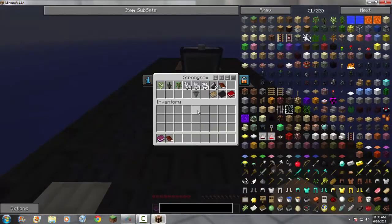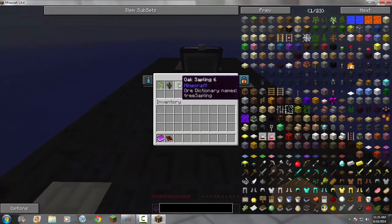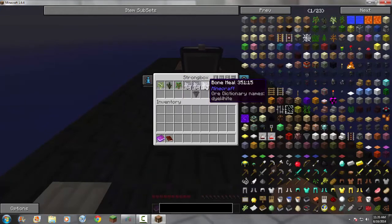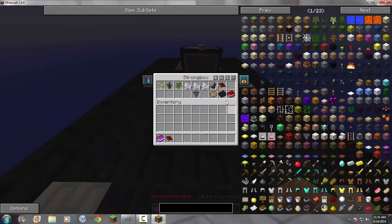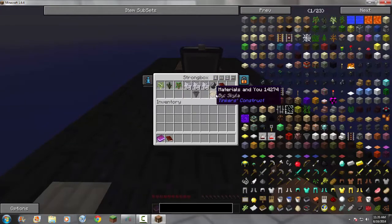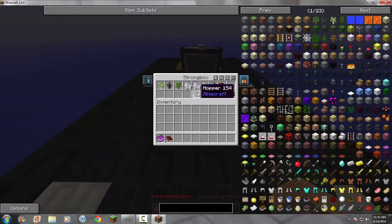There is a strong box in the middle. And in this box I have 3 saplings, 3 stacks of bone meal, 8 flint, and a few books to tell me how to do things, and a hopper.